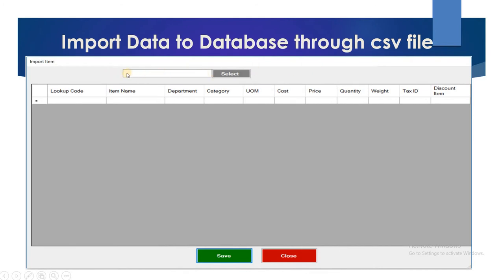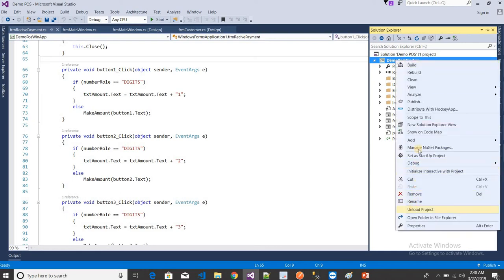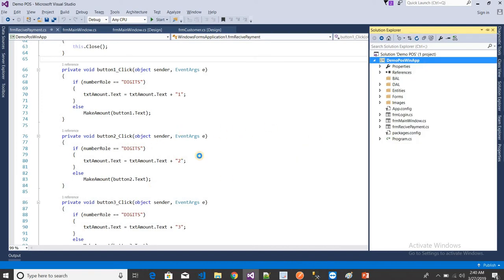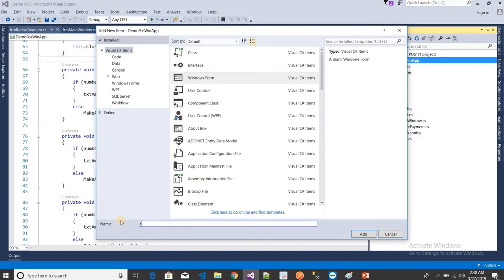So in this I am going to create a form like this. This is a text box. When I click on the Select button, a window will open to select the CSV file, and then I want to import the complete data into the database.